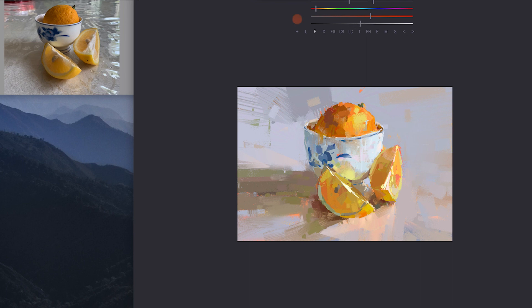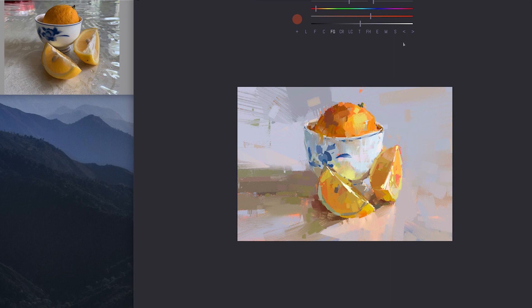And et cetera, et cetera, et cetera. Does that make sense guys? Yes. Awesome. Very much so. Okay.